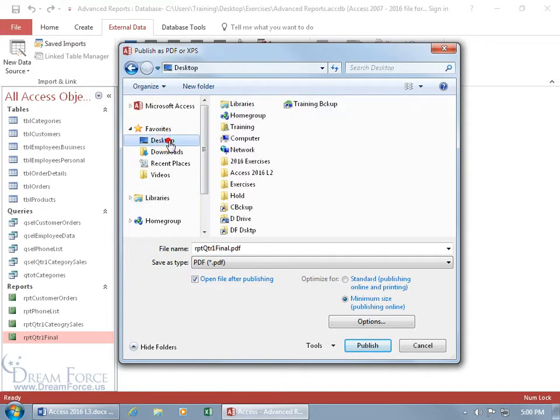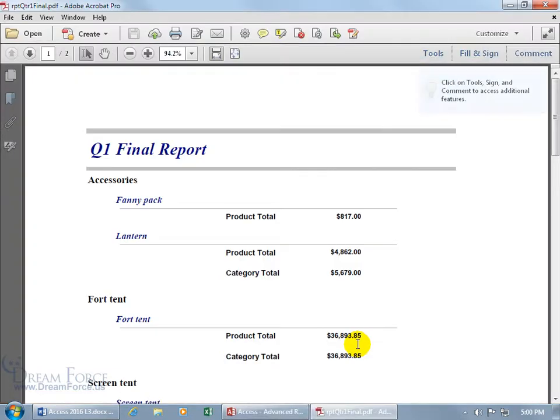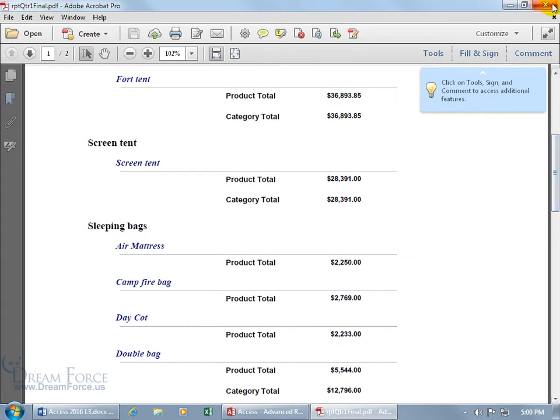Let's select the desktop and there's the name, the default name of the report there. So if you're okay with that, go ahead and click publish and there we go. Hey, there's the report in PDF. Oh, that's fancy.